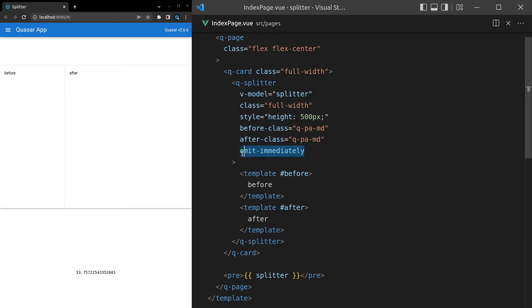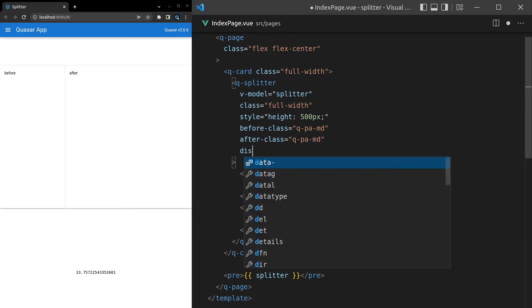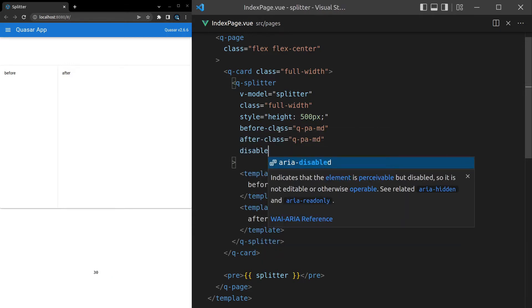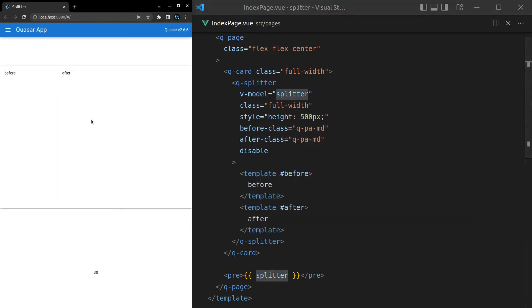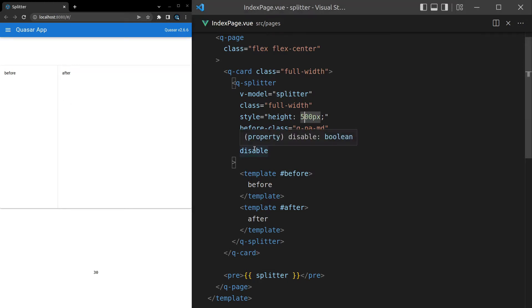We can also come in here and say disable. So maybe, for example, you want to say on a mobile device, disable this splitter, but then on a desktop device, you'll enable it. So you've got a little bit of flexibility over how it can be used and when it can be used.